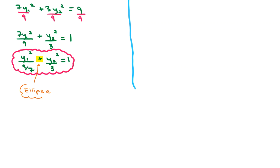So, that would be our conic section, the type of conic section, and that would be the equation for it in its rotated coordinates. All right, and that's how we do that part of the problem. If you have any questions about this video, let me know. Otherwise, we've got one more video for this solution, and we'll be done with it. Thank you.